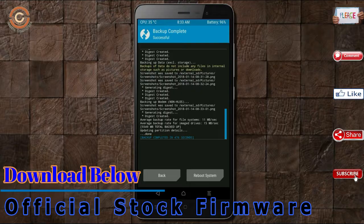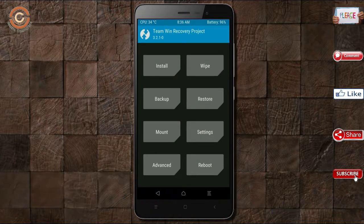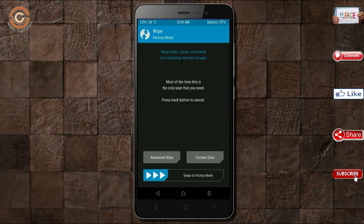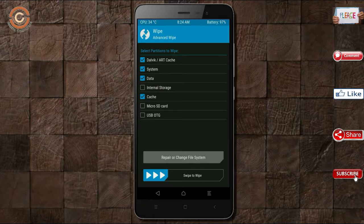By wiping this temporary data, it will allow to cleanly install the custom ROM. Select wipe. Select advanced wipe. Select Dalvik art cache, system, and data. Swipe right to confirm.